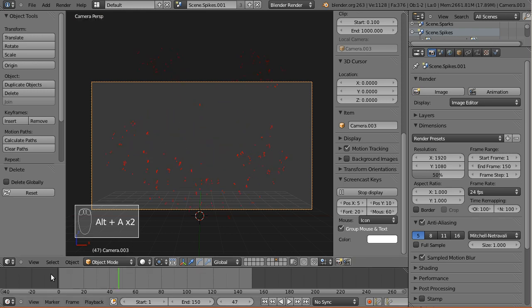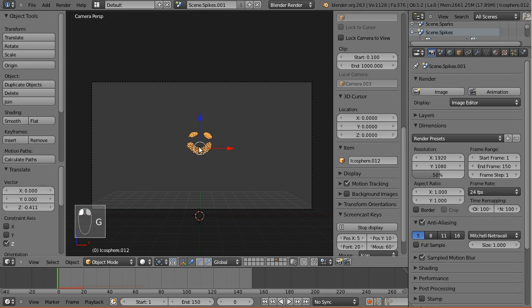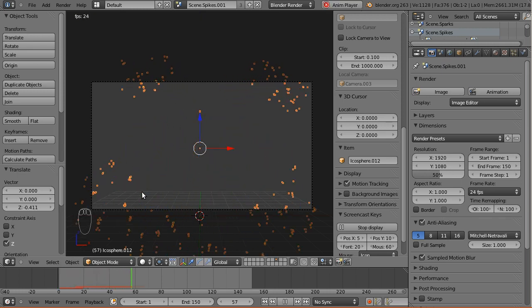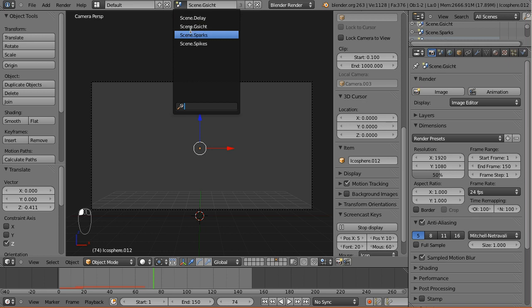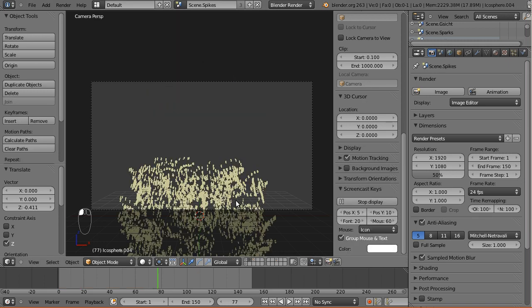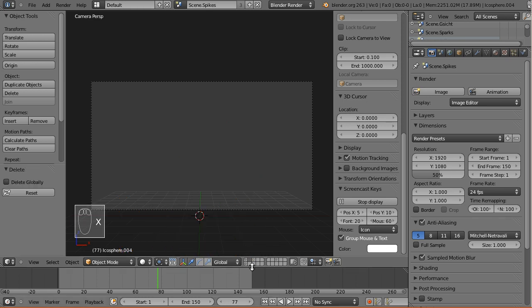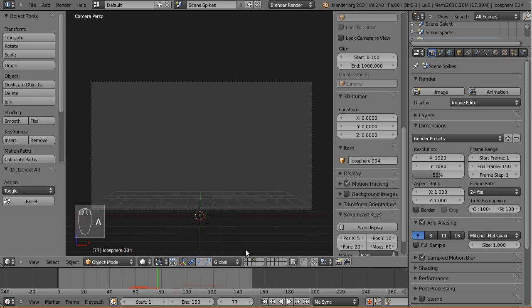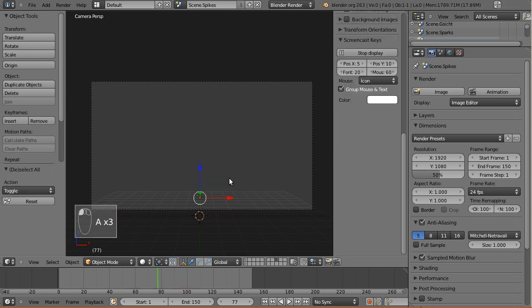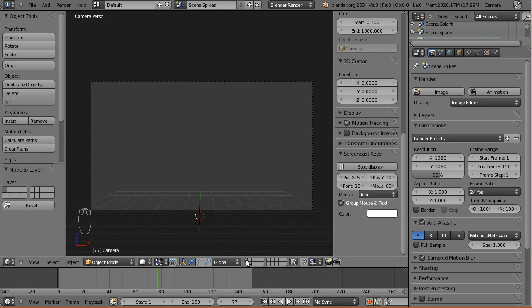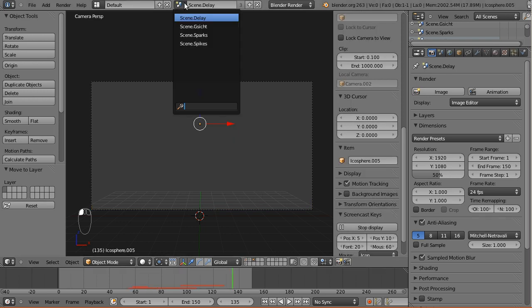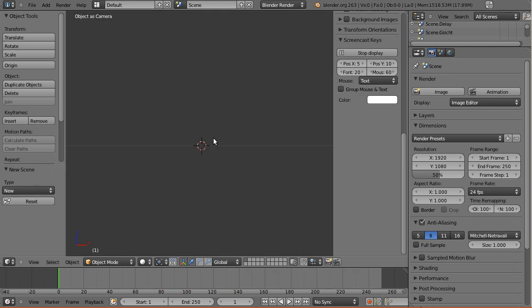We are deleting the other stuff because it would just hog our RAM and we want things clean and fast. Let's not call it scene.face but rather use the German term Gesicht. So we got our scenes. In the spike scene, let's delete all the other stuff since we've got it on other scenes now. Now we've got our scenes all set up. Let's create a completely new scene for the video sequence editor - scene.vse.